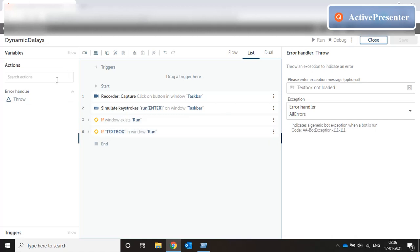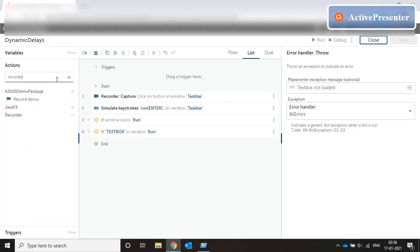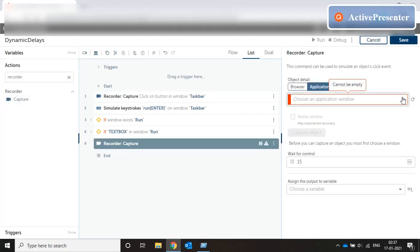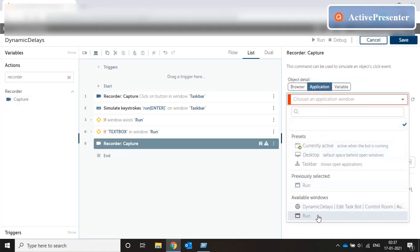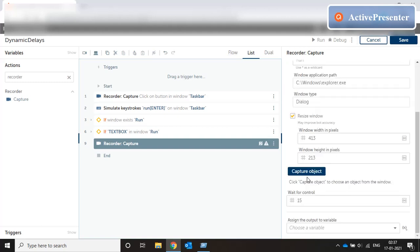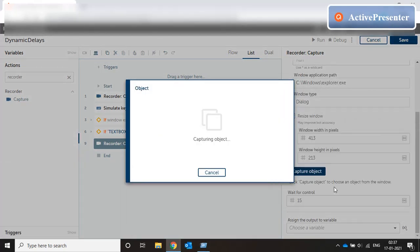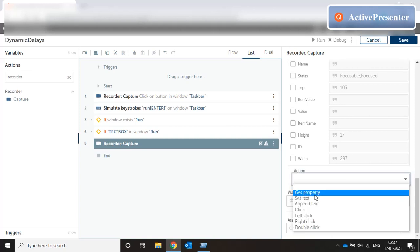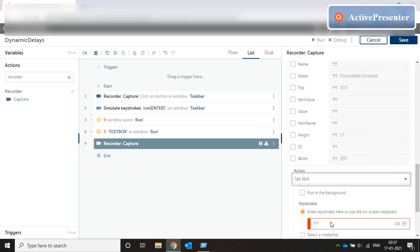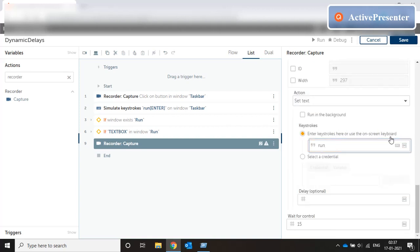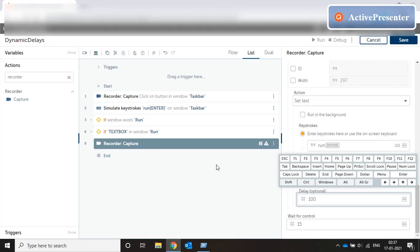Now if it has come after the seventh statement, if it has already crossed all the statements it means that both the window exists and the text box exists. So what we can do here is we can directly go with a recorder capture, go for the application run, capture the object text box and go for a set text of calc with a enter key from the on-screen keyboard and put a hundred millisecond delay on each keystroke.